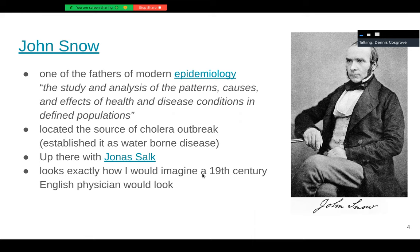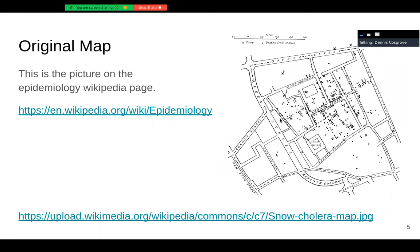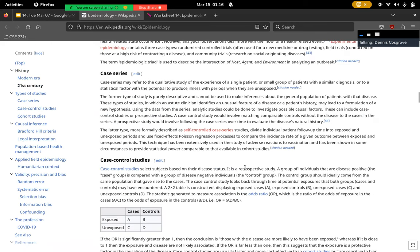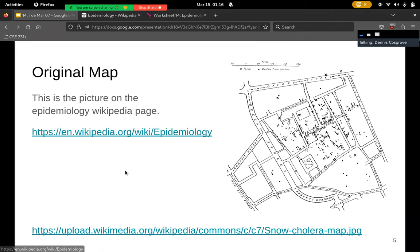As a bonus, he looks exactly how I would imagine a 19th century English physician would look. This is the original map that he drew — in many sleepless nights — and presented. It's literally the picture on the epidemiology Wikipedia page. This was a big event in epidemiology and was no small task.